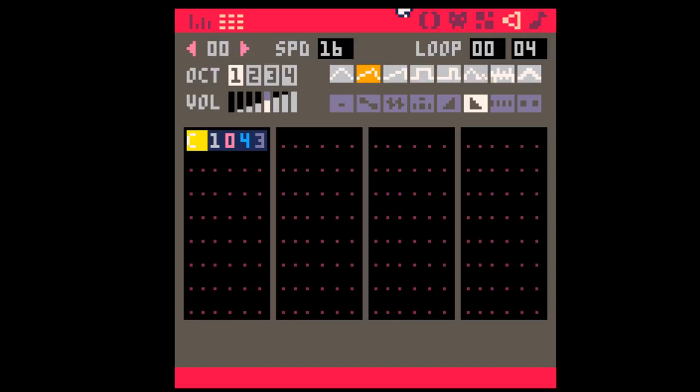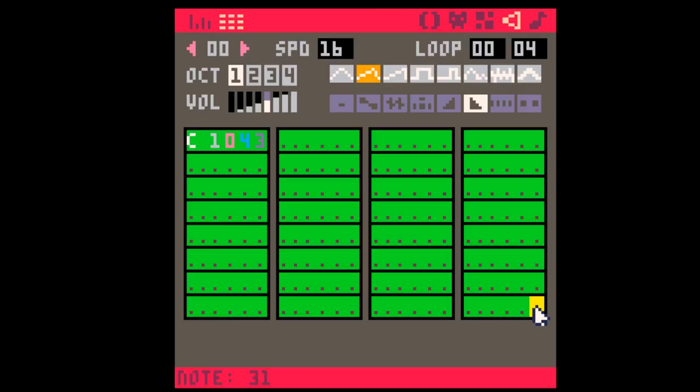In Pico8, most of the music you're going to write will be in duple or quadruple time, which is just a fancy way of saying it'll be divisible by two or four. Each SFX in Pico8 has 32 rows, which makes duple and quadruple time easiest to organize and visualize.